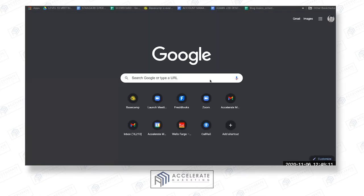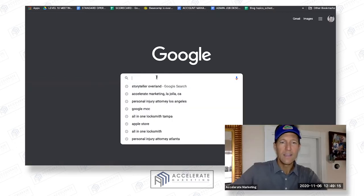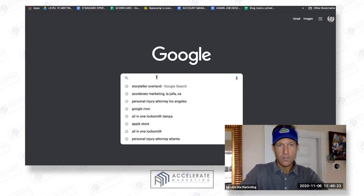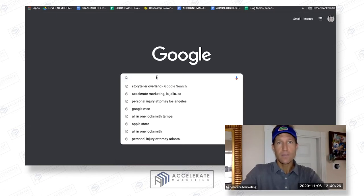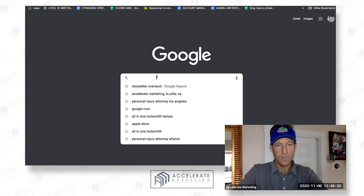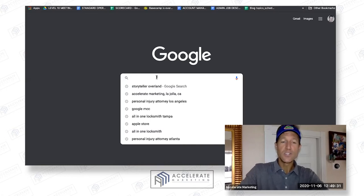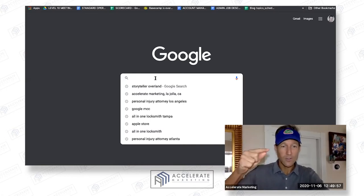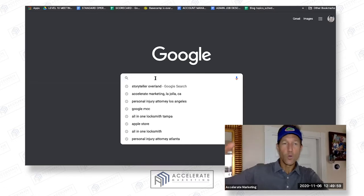For those who don't know what local service ads are, you can run these ads if you are any type of attorney, realtor, property manager, or any type of service area business — there's a list of them including plumbers, electricians, et cetera. But this was just opened up. This is what Google My Business was like eight years ago — it was like a gold rush.